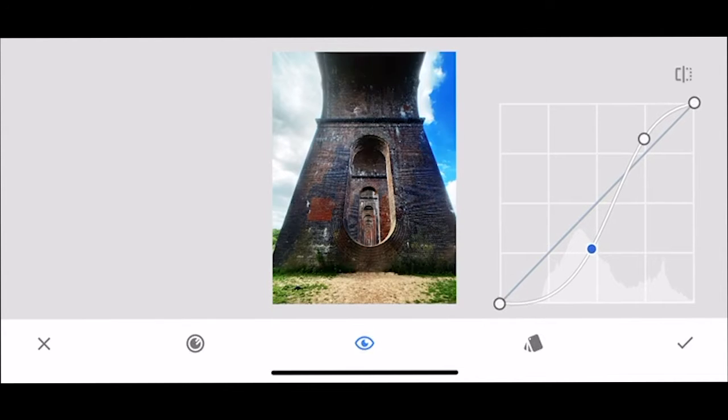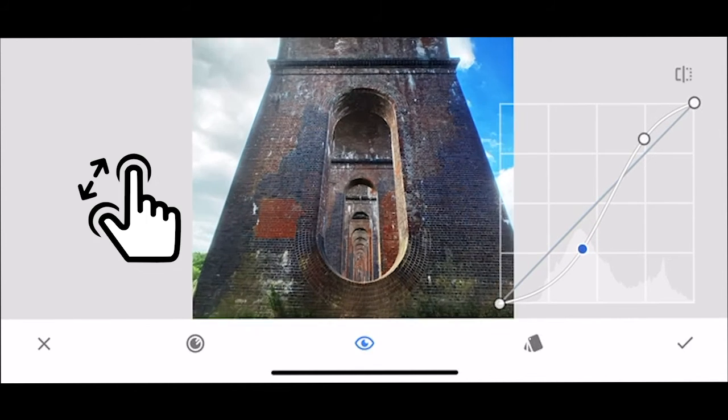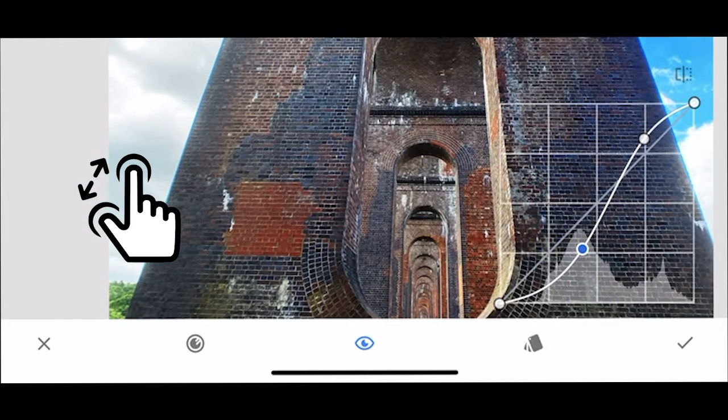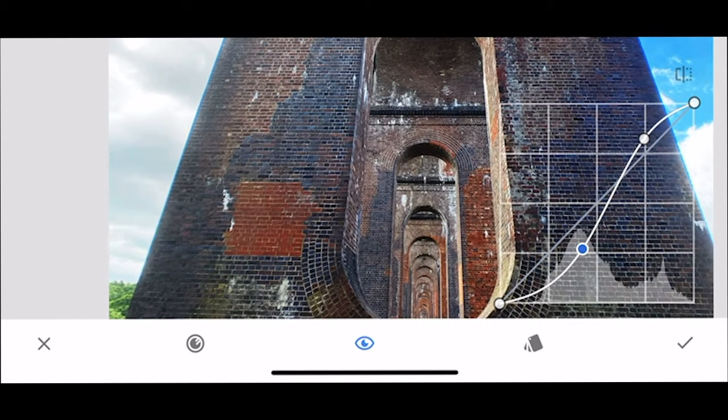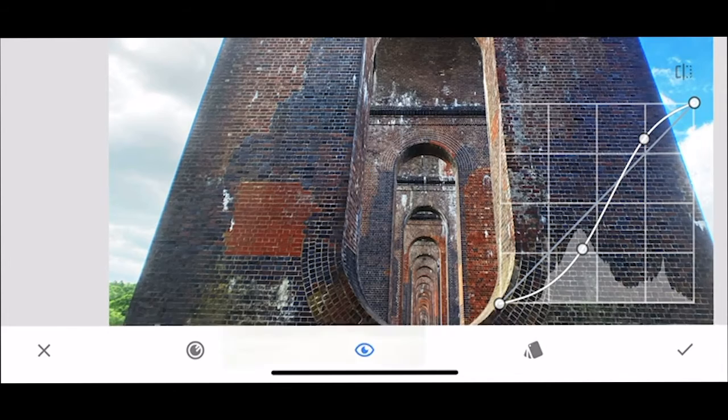So for here actually I really want to make this as contrasty as possible and I'm going to zoom in here because I want to check that I'm not losing the detail and you can see there that we've really made that stand out a lot more but we still have that detail in there. So yes I'm really happy with that so I'm going to click OK.